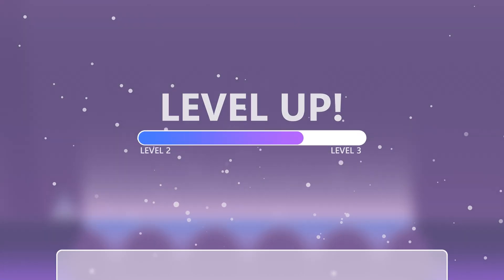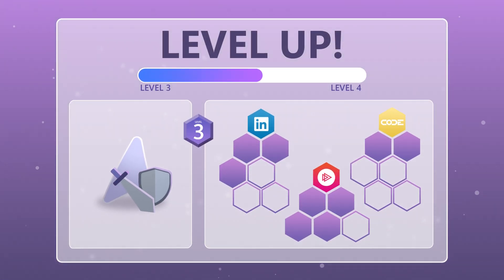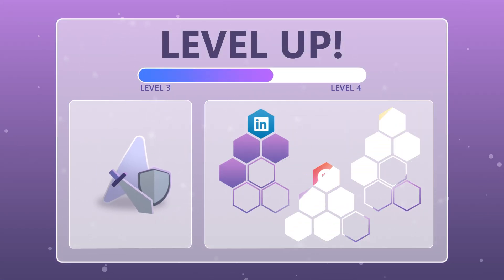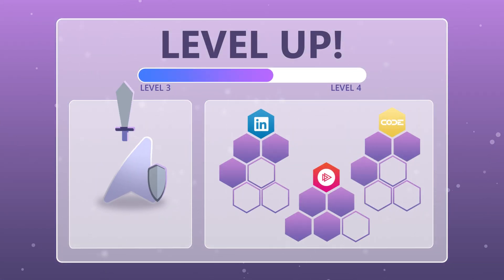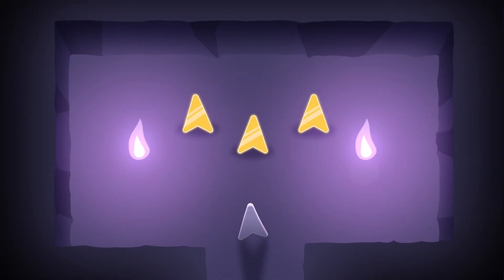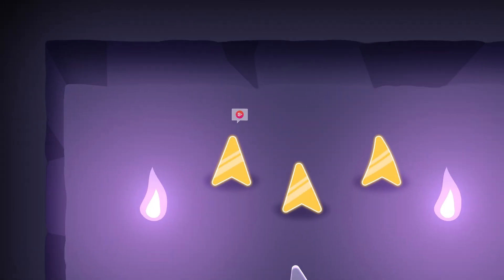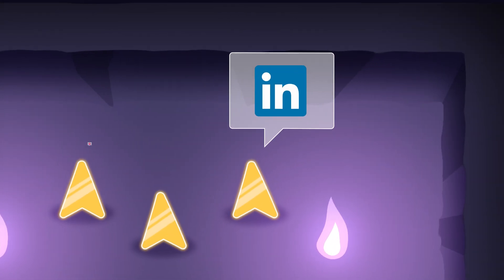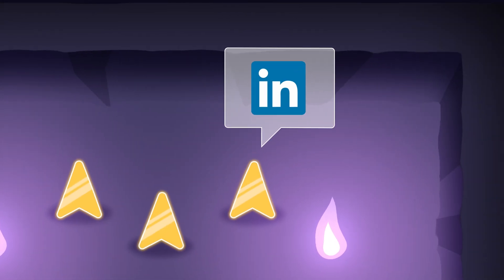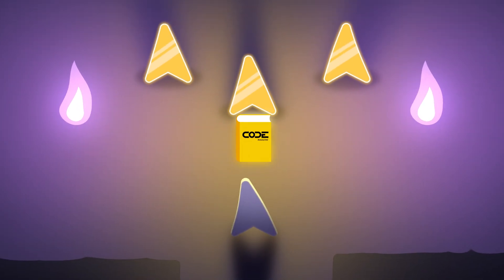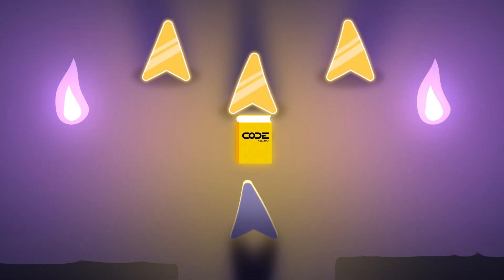Level up your development skills and advance your career with premium educational resources. Learn from industry experts with Pluralsight and LinkedIn Learning courses, and stay informed with a subscription to Code Magazine.